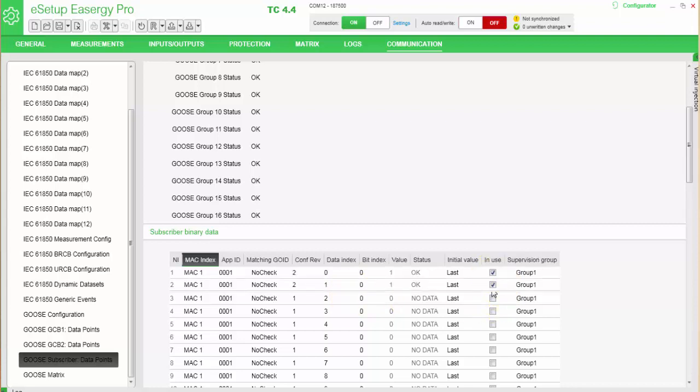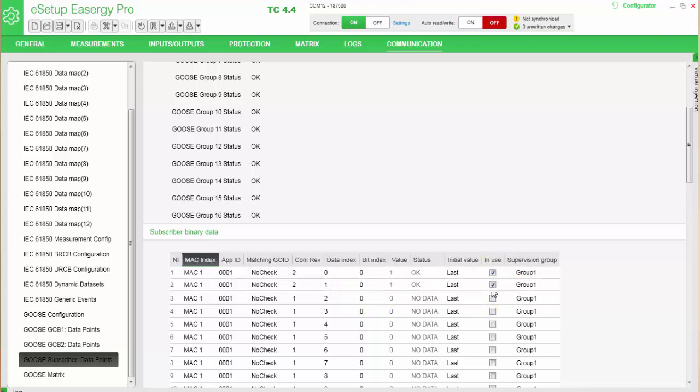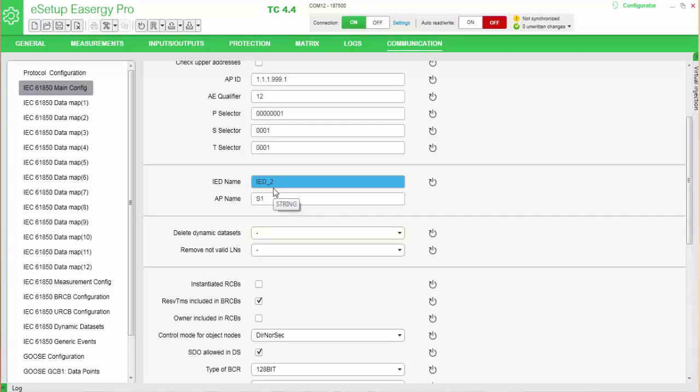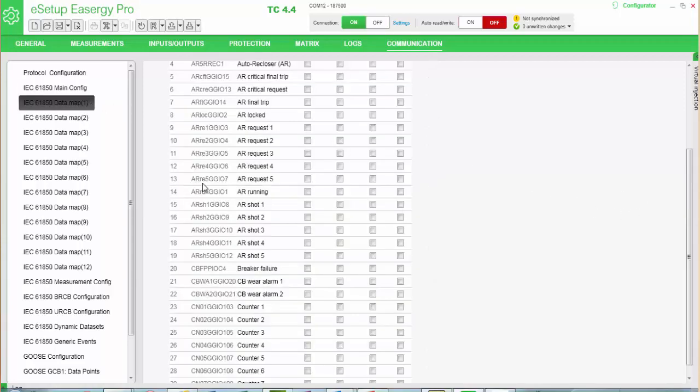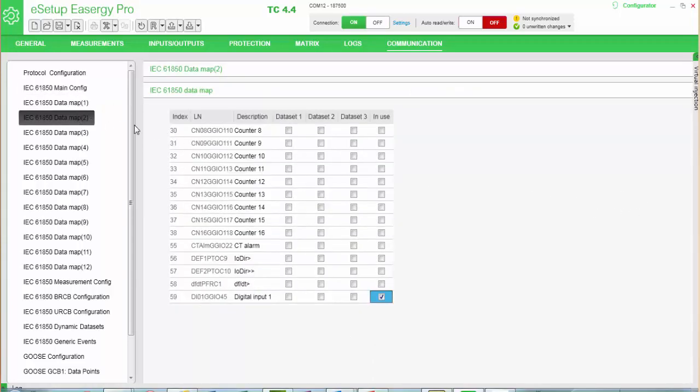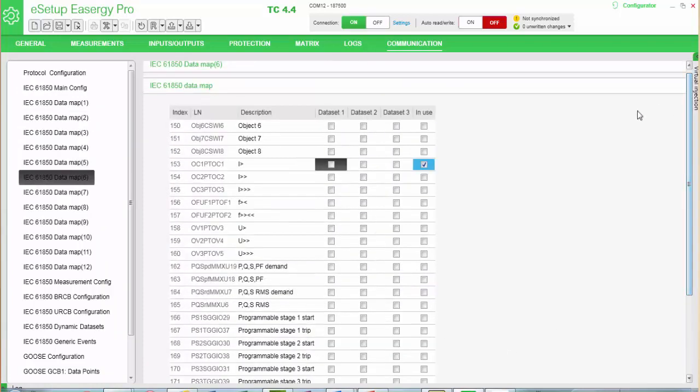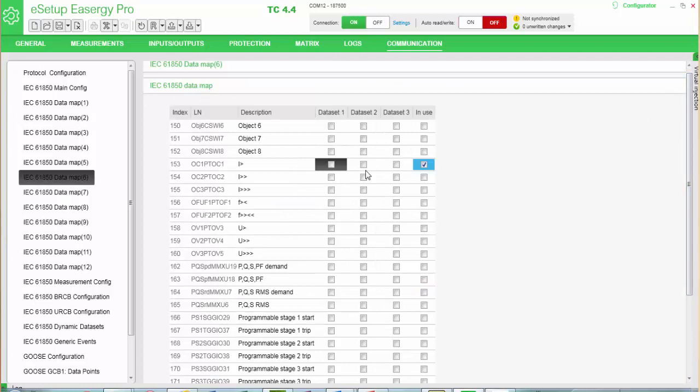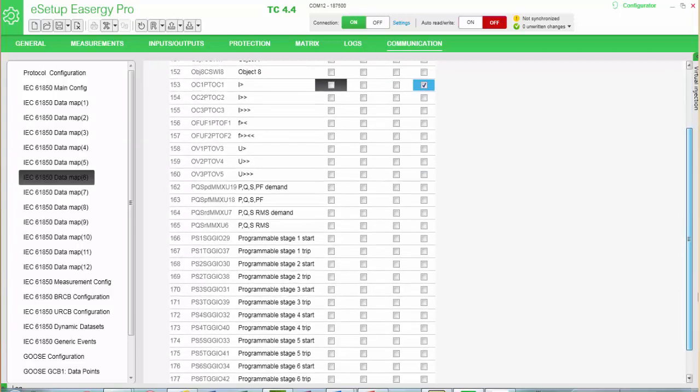In the publishing relay, we will, in the main configuration, define the IED name. In this exercise, we will use the IED_2. In the data map page 2, we will use the digital input for publishing. In this case, we don't need to define it to any other dataset, we will just put it into use. For overcurrent function, we also want to publish. We already have it in use. We don't need to define it into the dataset in this relay.